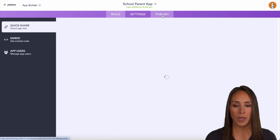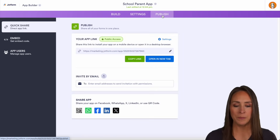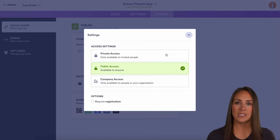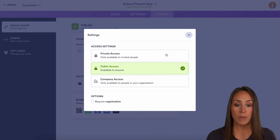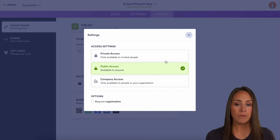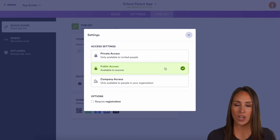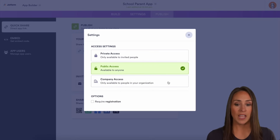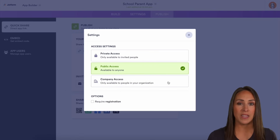But let's go up to the top and look at the Publish option. We can see Settings right here — you can change those settings depending on how you want this shared. Maybe you want private access for the classroom, maybe you want public access for the parents, and company access for the teachers.